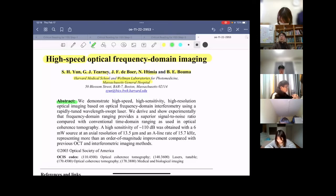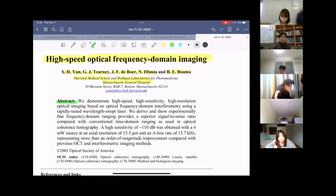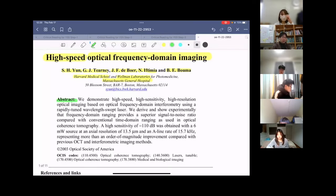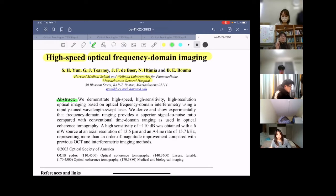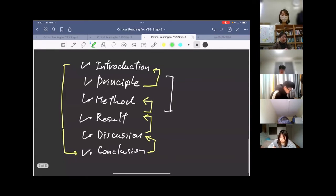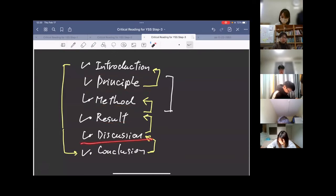The abstract is technically a kind of distillation — a highly distilled description of the entire paper. It's not the introduction, but gives a very compact form of everything important. It can include a short introduction, principle, method, result, discussion, and conclusion, often condensed. It's worth spending significant time reading the abstract carefully, even though it's short, because its information density is very high.